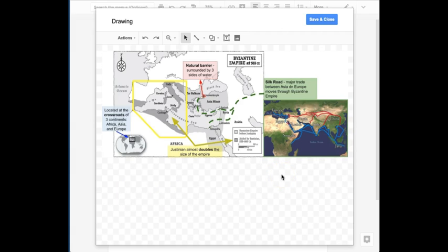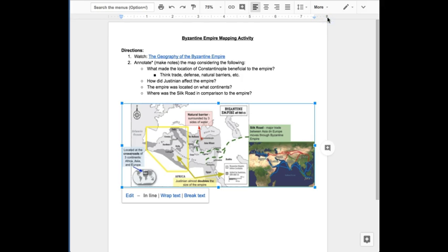As you can see, pairing Docs and Drawings is an effective Google Apps Smash that kicks up and deepens student learning. Good luck!